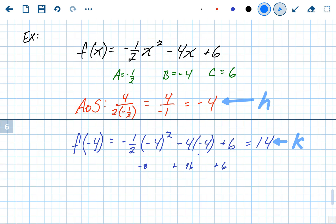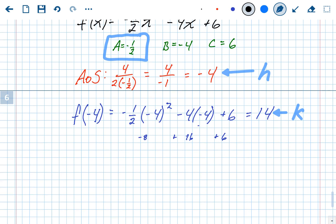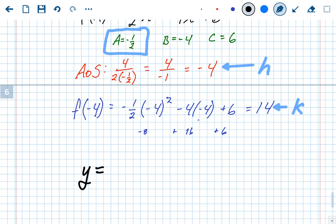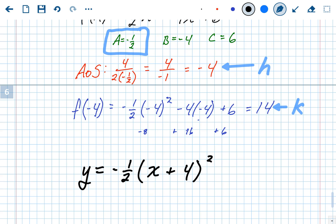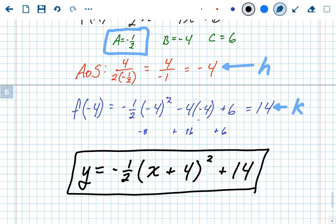We know h, k, and a, which means we have everything for vertex form. Plugging into y = a(x - h)² + k: a is -½ out front, h is -4 so x minus -4 becomes x + 4, and k is 14. The result is f(x) = -½(x + 4)² + 14. The vertex is (-4, 14).